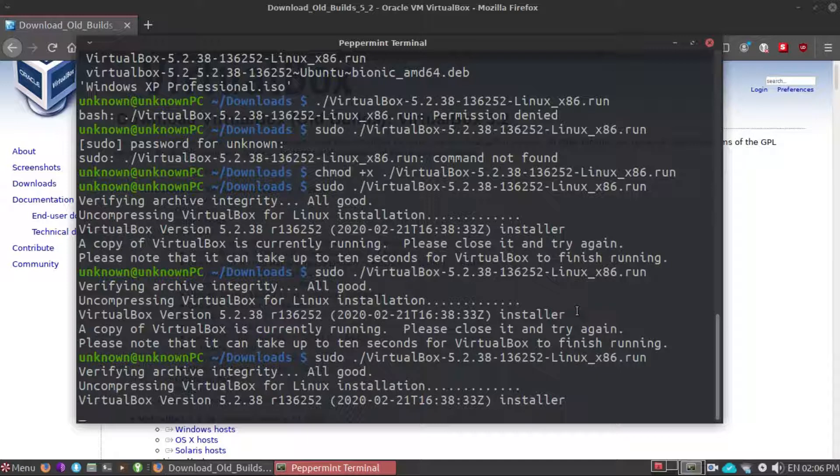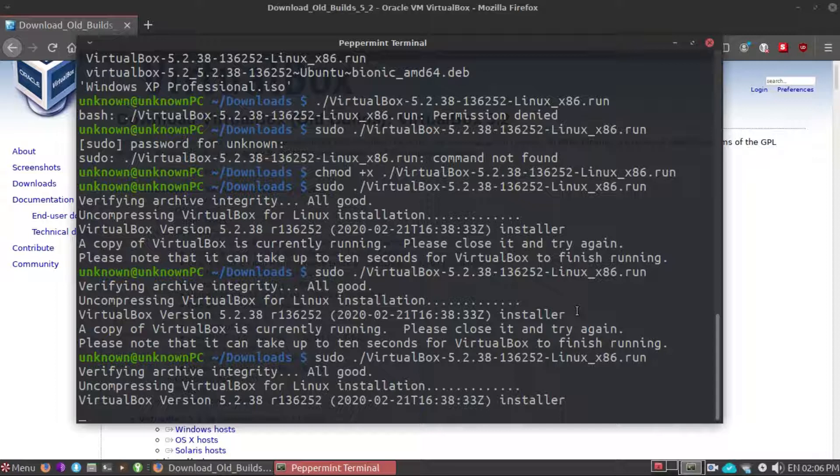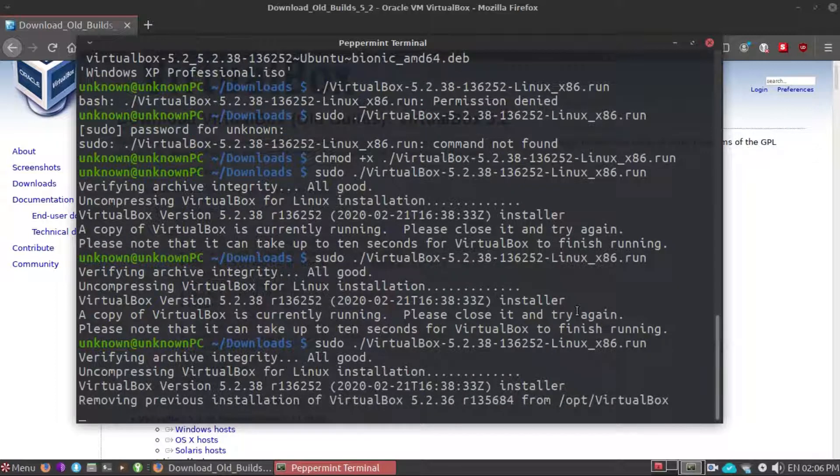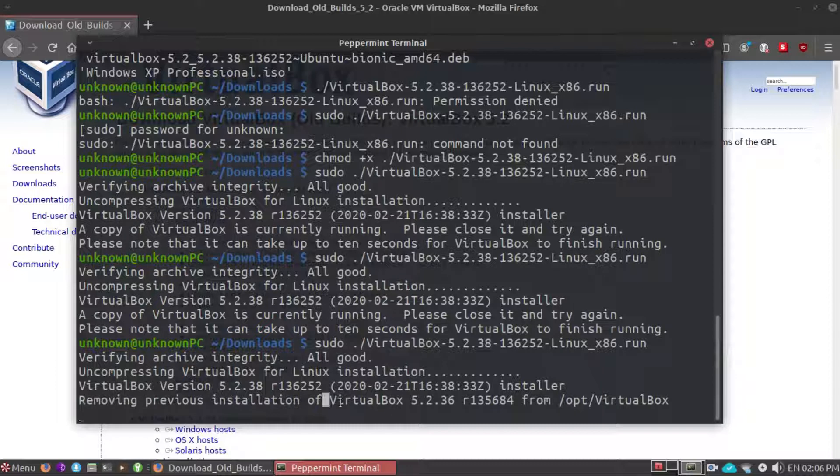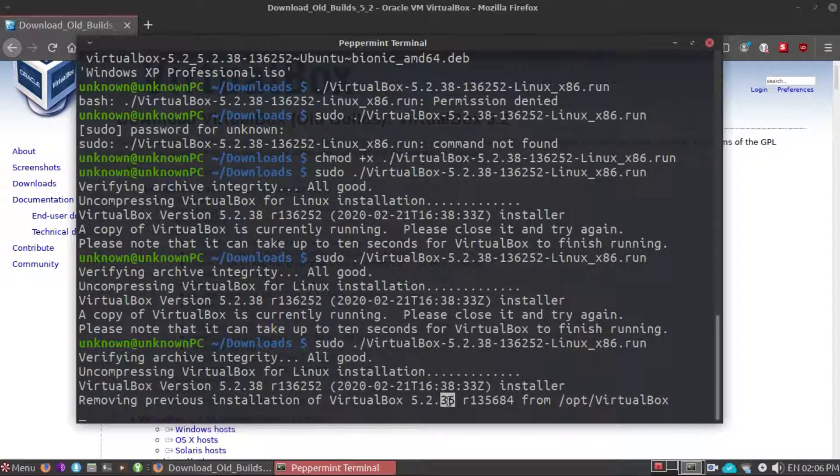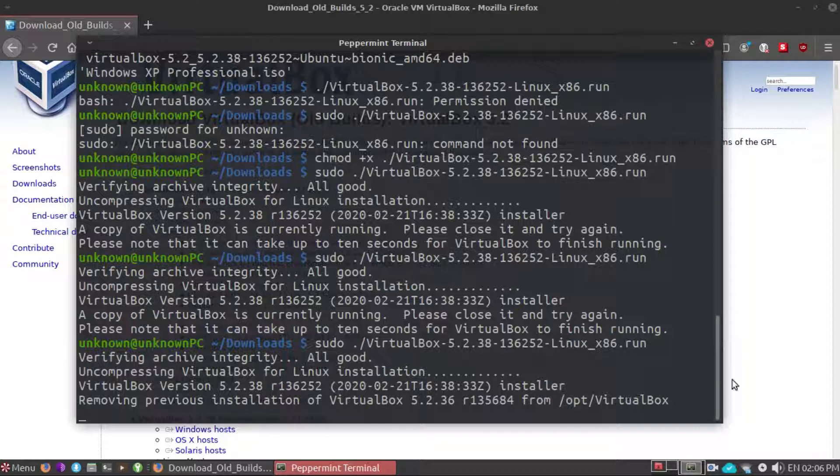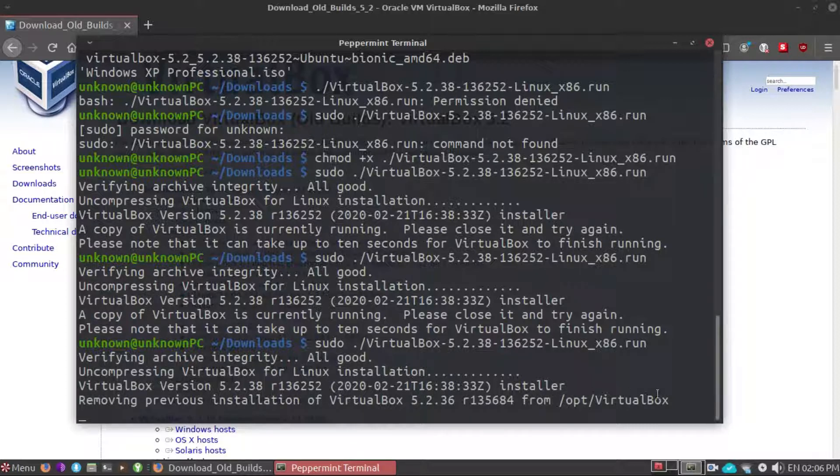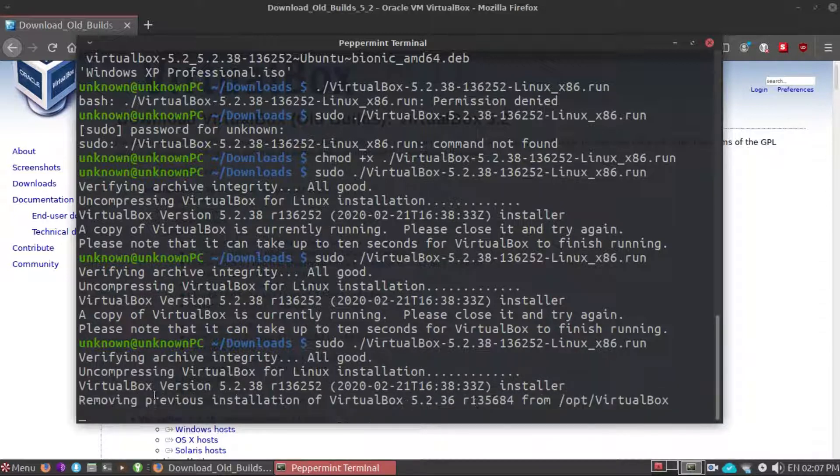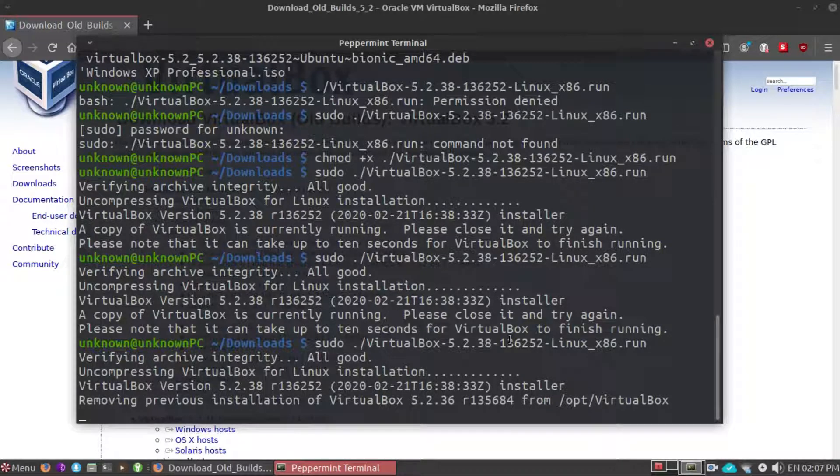Maybe now it's working. Let's wait for a while to show you the real process of downloading VirtualBox version, removing previous version. I'm using 5.2.36 which is the older version and now I'm downloading the 30.38 version, so it is removing the previous version and downloading the old version.